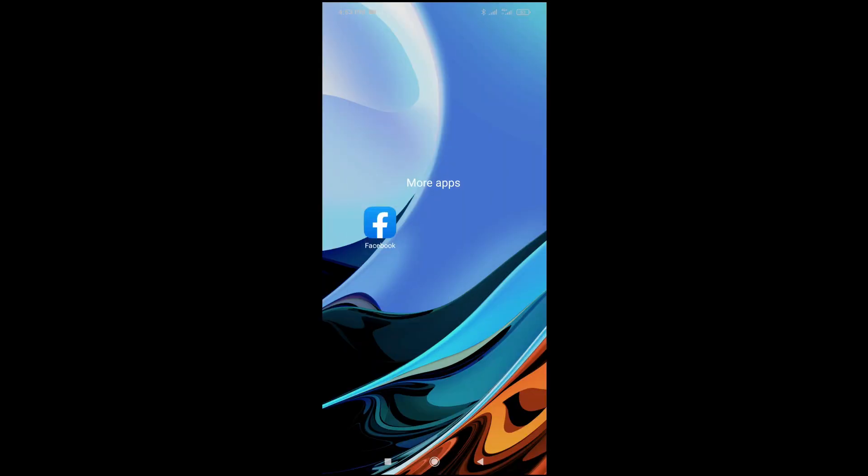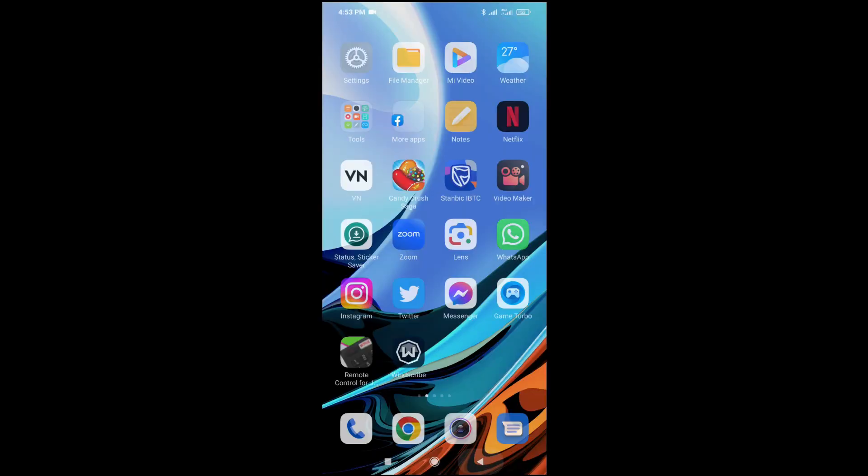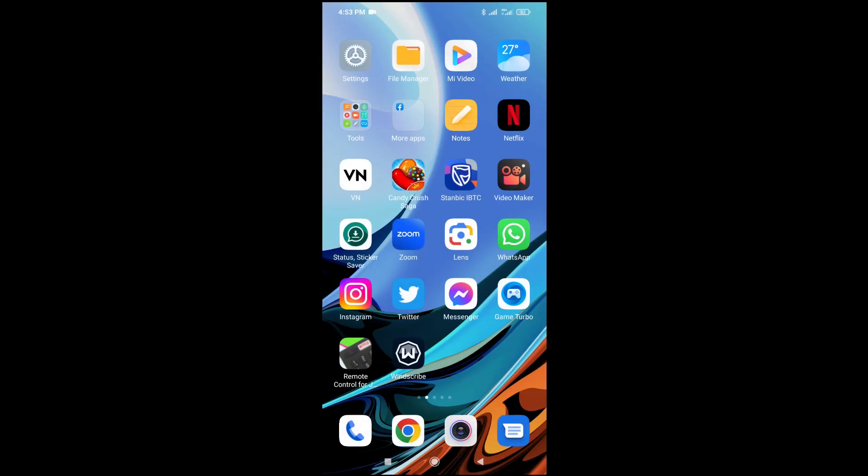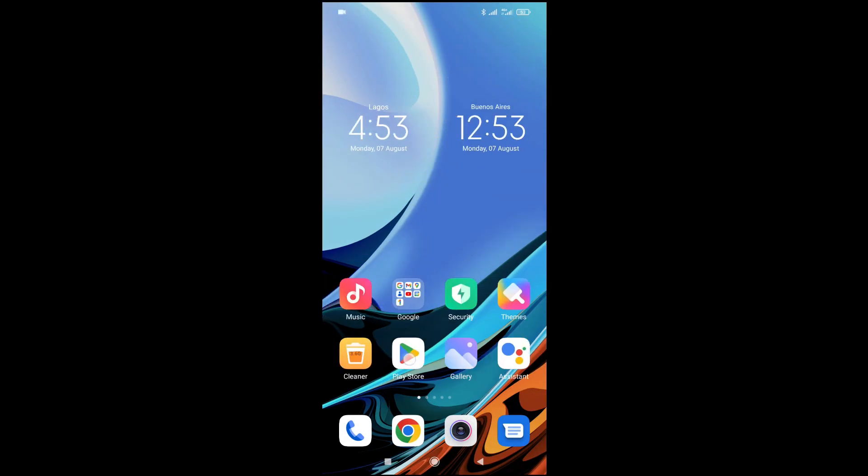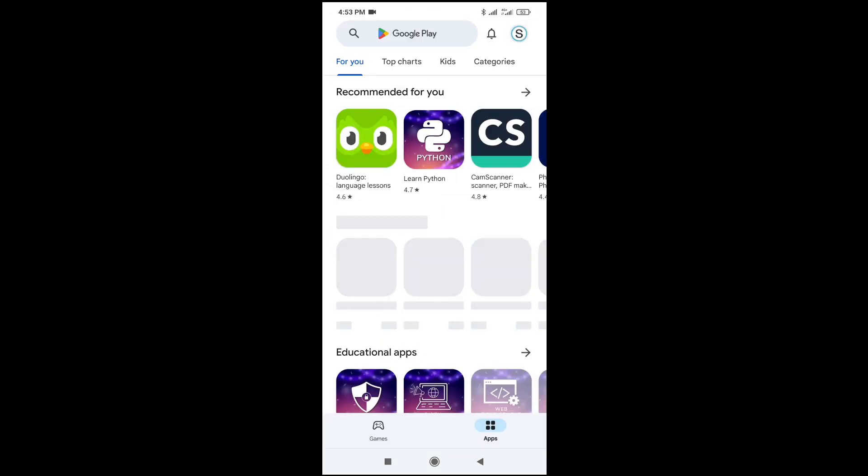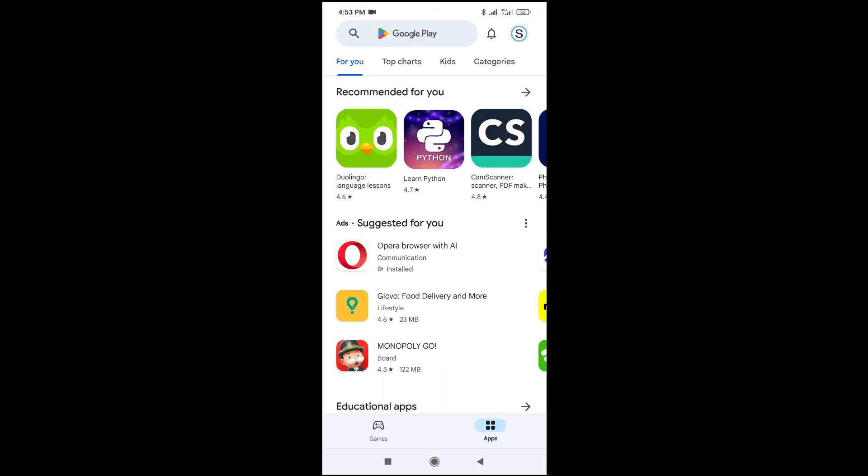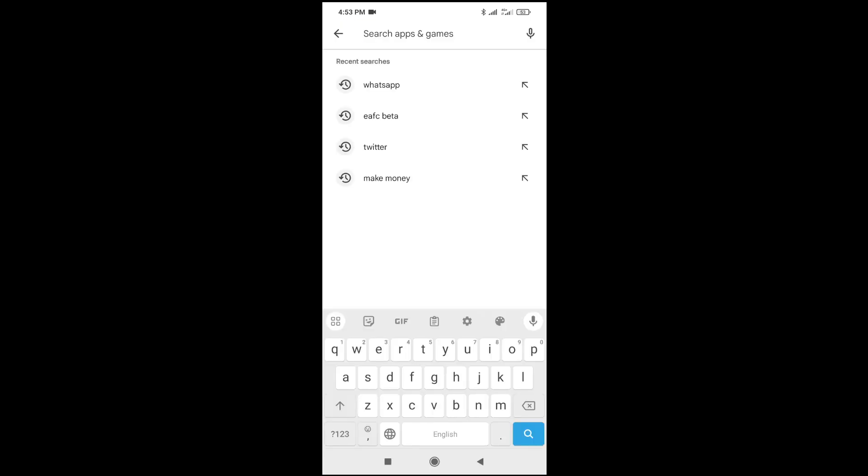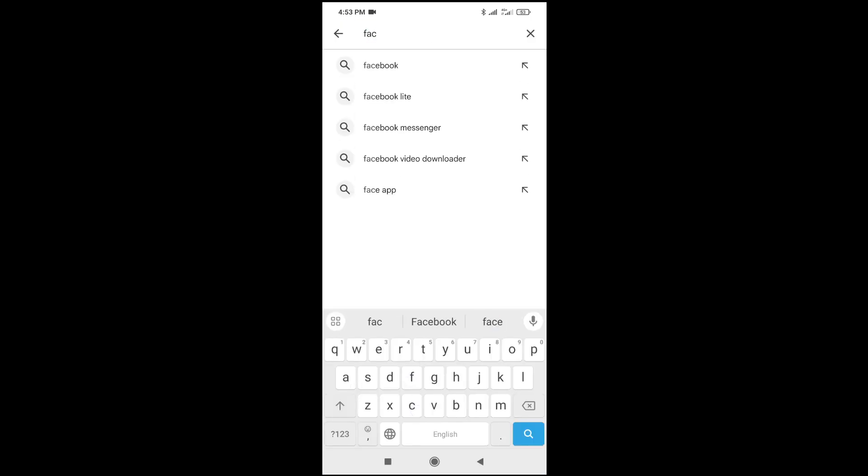So what you have to do is go to your Play Store and download Facebook Messenger. If you don't have it on your phone, just come to this search button, then you enter Facebook Messenger.